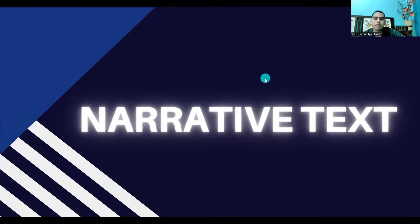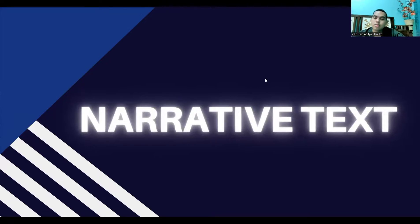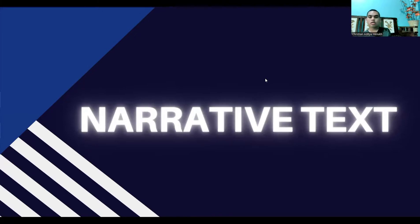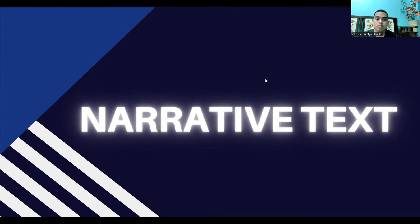Hello everyone, my name is Christian and in this video we're going to learn about narrative text. Narrative text is one of the materials generally studied by high school students. In addition to being a study material, this text is also present as a question in various tests, starting from school exams or even national exams. So without further ado, let's get into the explanation.